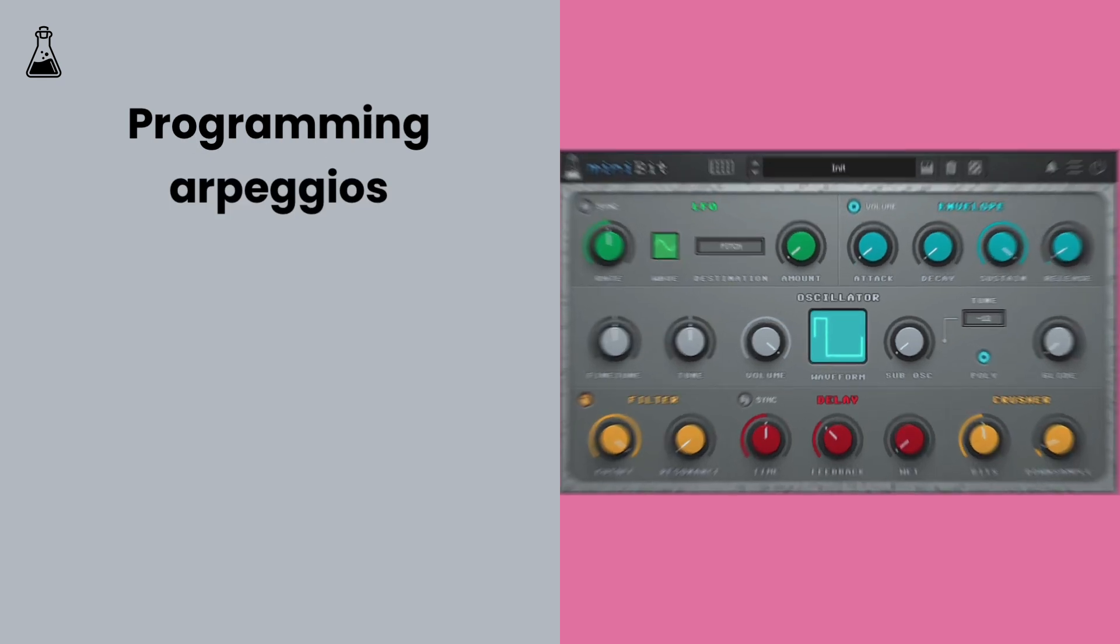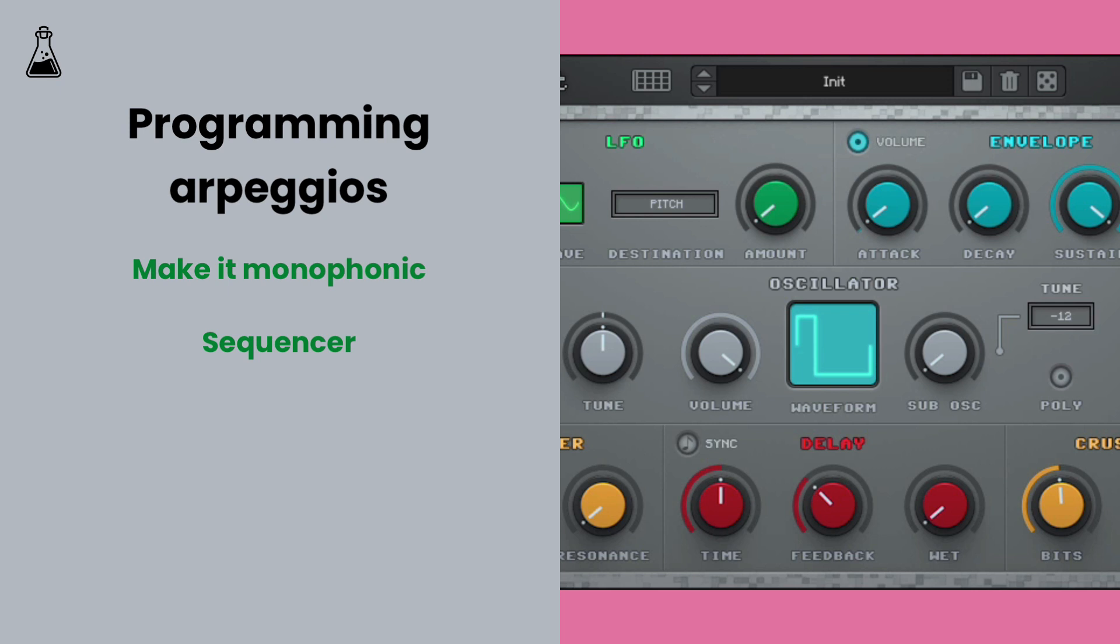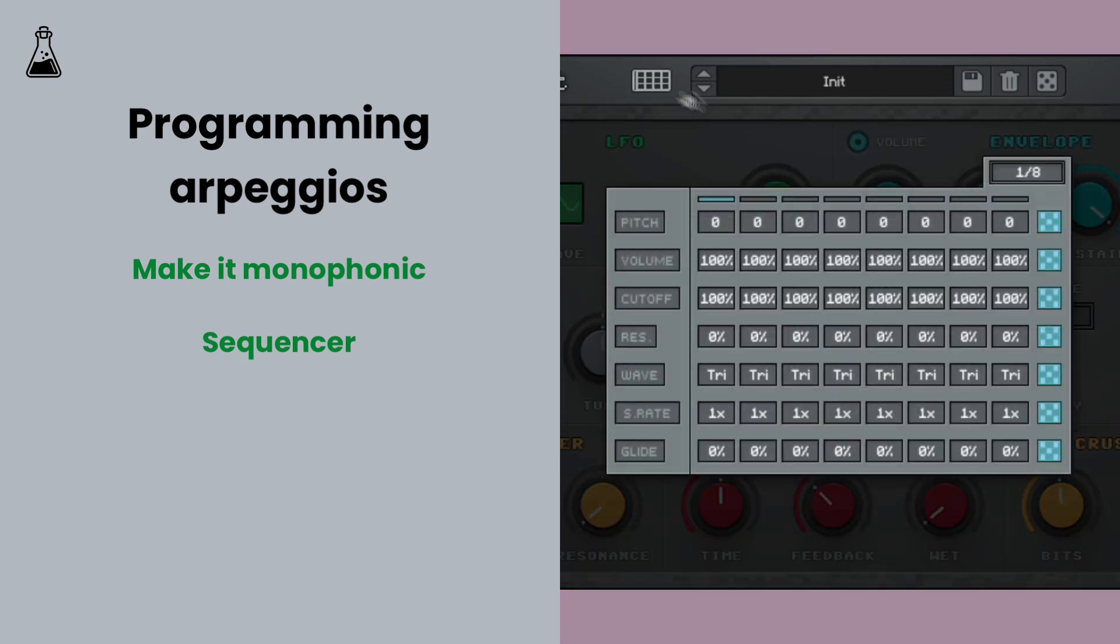First make Minibit monophonic by deactivating the poly switch. Now open up the sequencer view by clicking this icon in the top toolbar. Here we have an 8-step sequencer that can be used to modulate many parameters within Minibit.